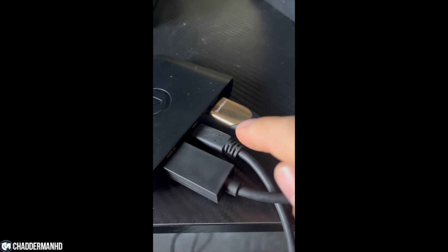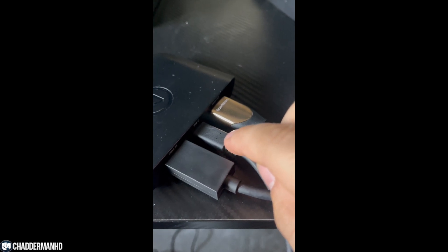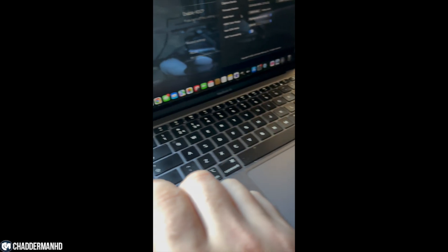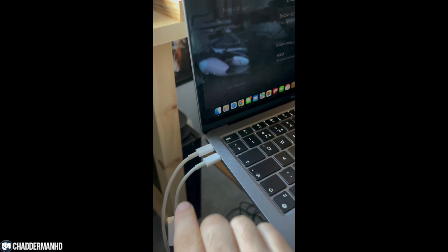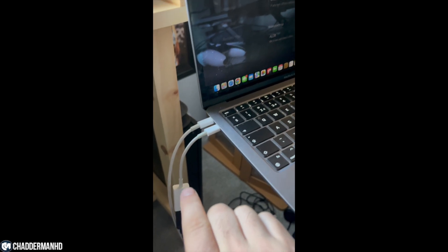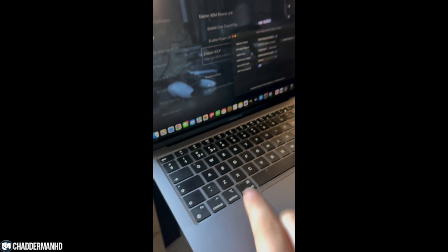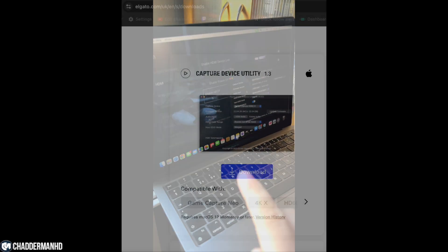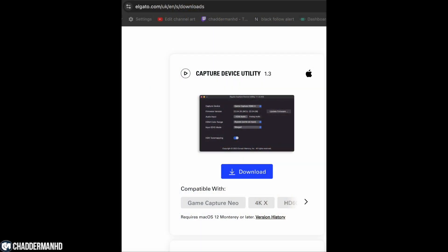From there, make sure that the USB-C that's in the middle goes to your computer. As you can see, I'm using a Mac. Then once that's connected, you want to go over to the software and make sure that you download this Capture Device Utility 1.3. That is very important to download and have it installed on your computer.